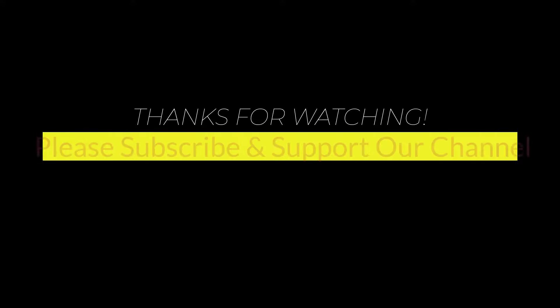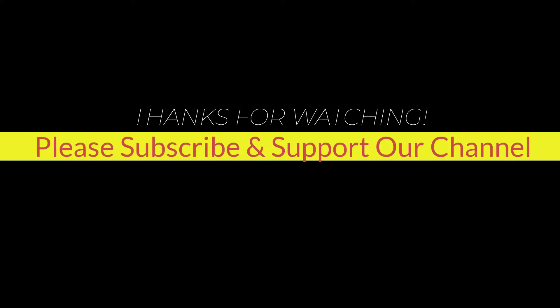I hope this tutorial helps you. Please like, share and don't forget to subscribe to our channel. Thank you very much, see you in the next video.